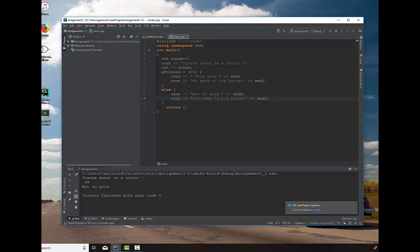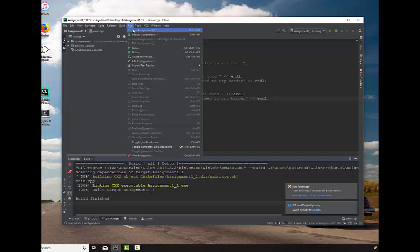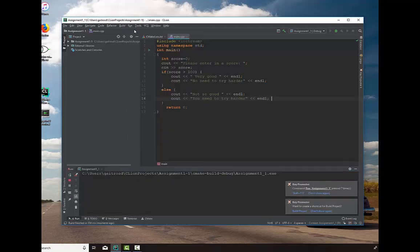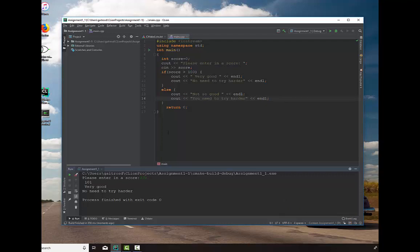Okay, so we're good. Let's go ahead and build this and run it. And we'll try the true statement. So we want something greater than 100, which would be 101. And it says, 101. Very good. No need to try harder.